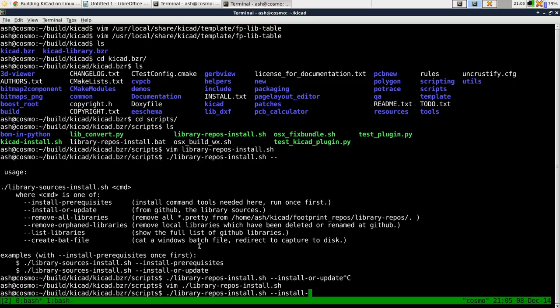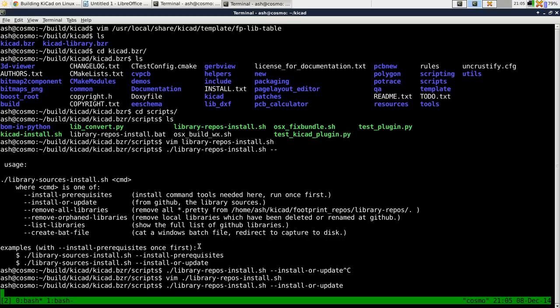Otherwise, if you do install or update, and what that will do, and you'll see this now actually,